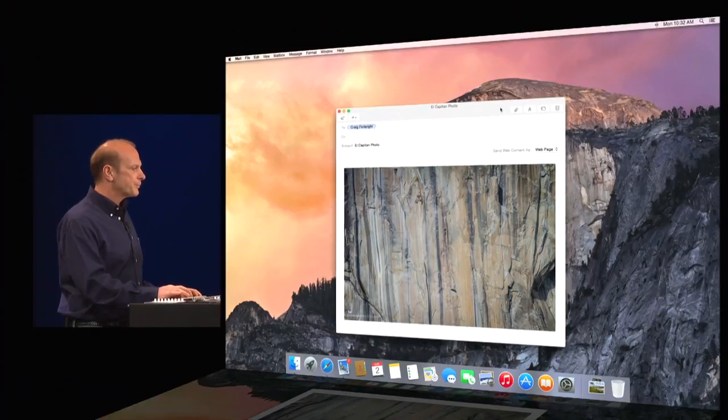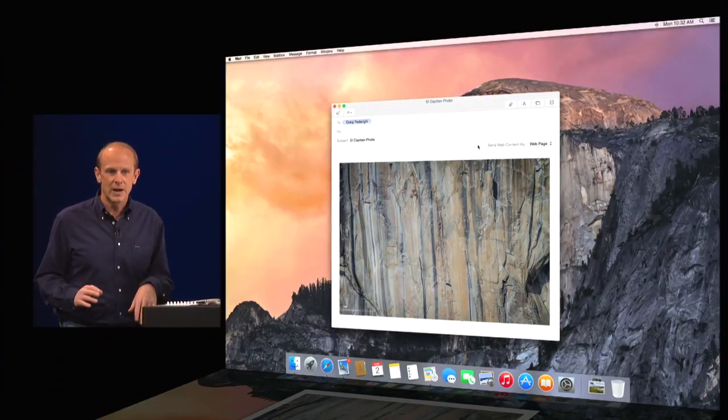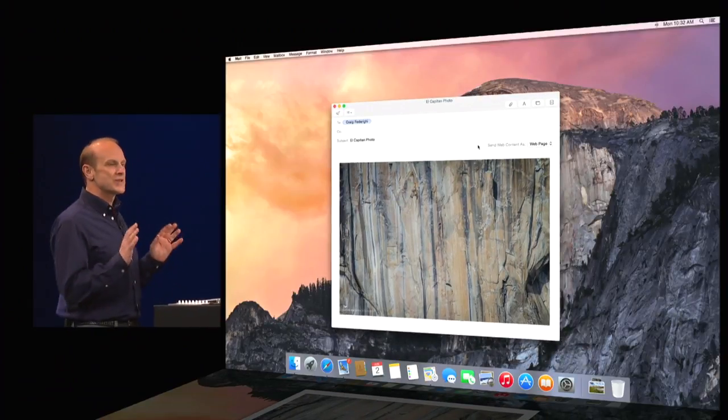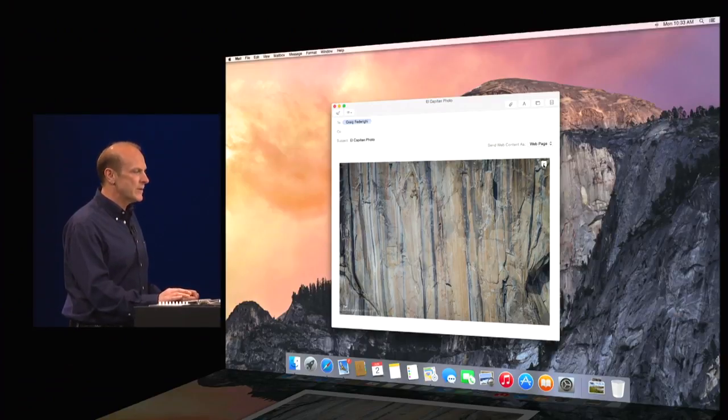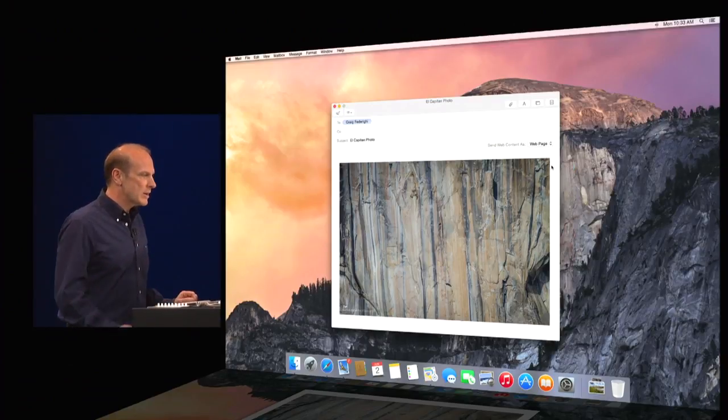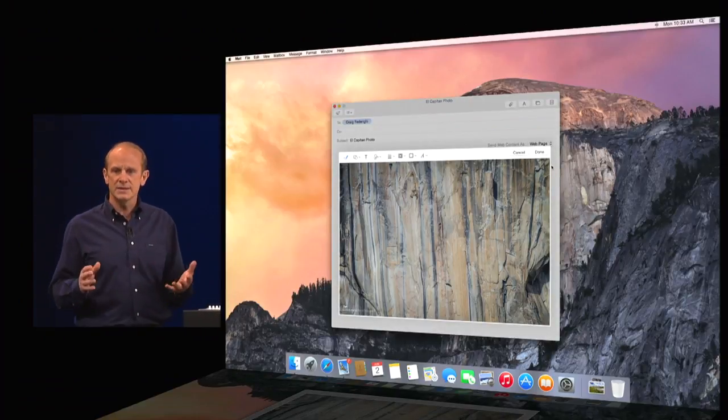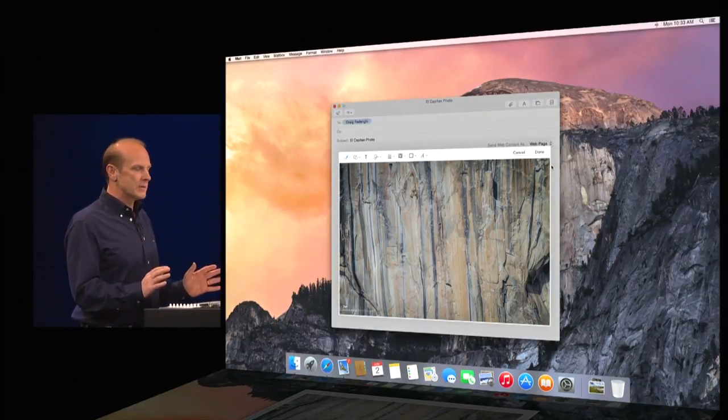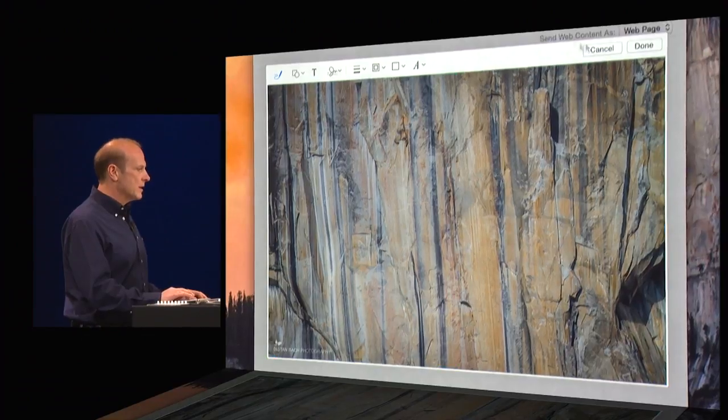But before I send it, I'm going to add my two cents to this. So I can go here and we have just the right feature called markup. With markup, I can edit this image without ever even leaving mail. It's really great.